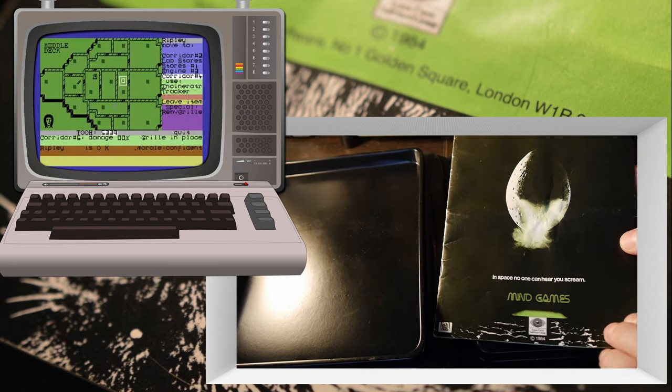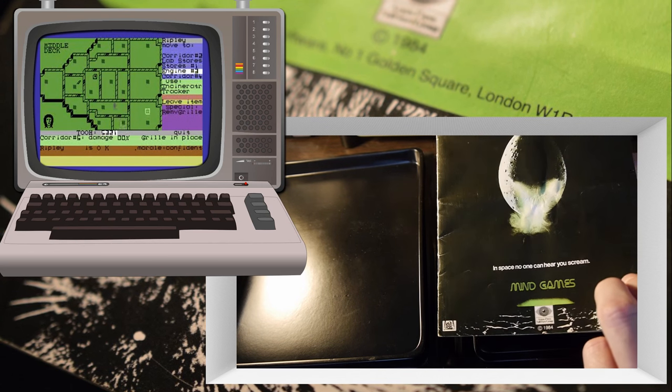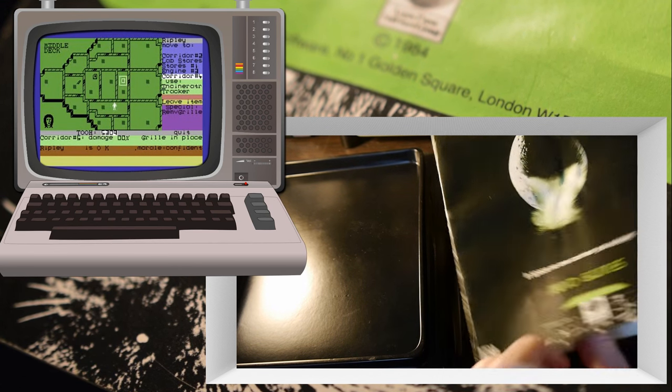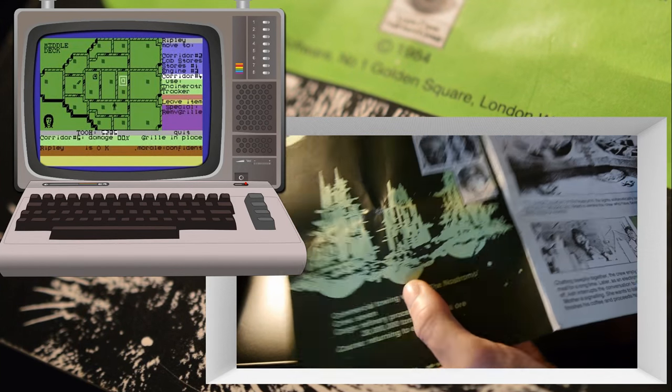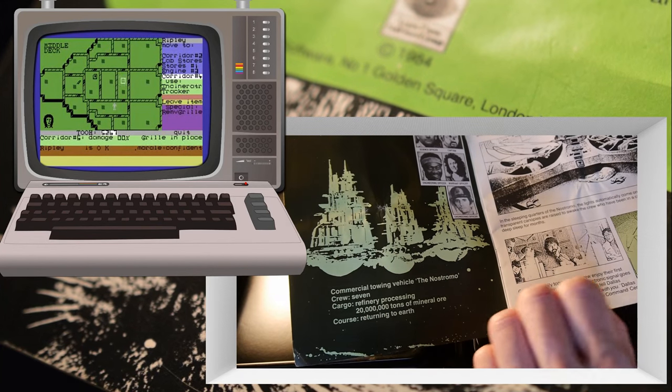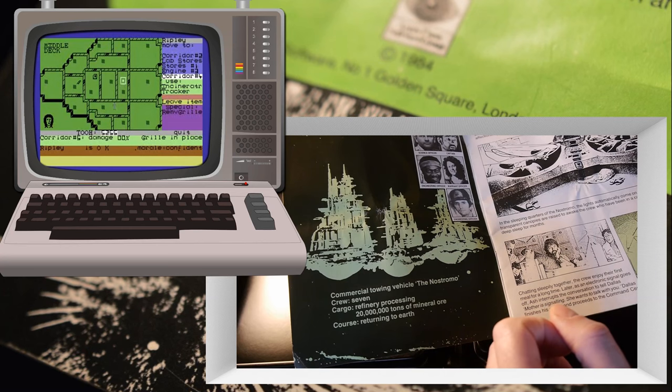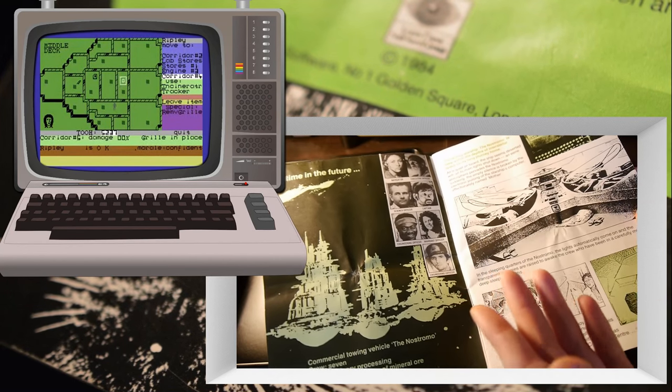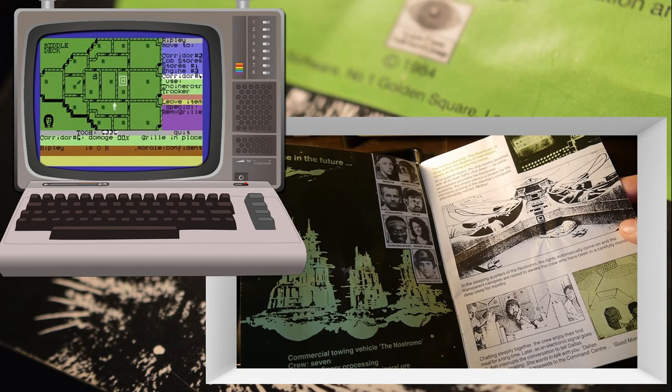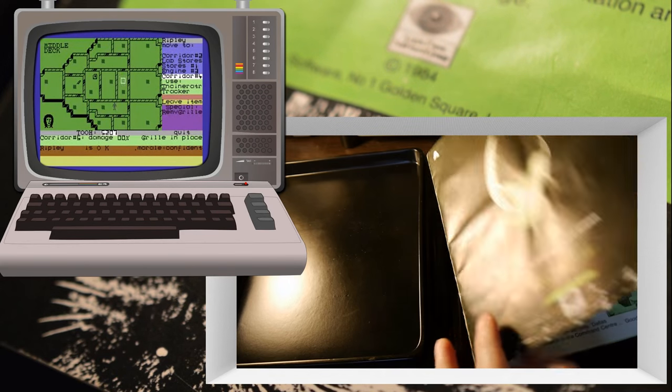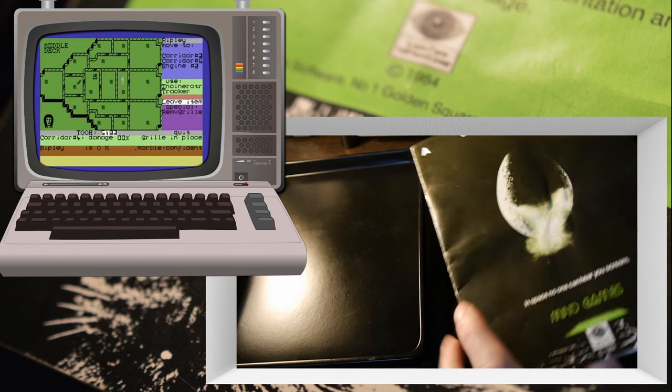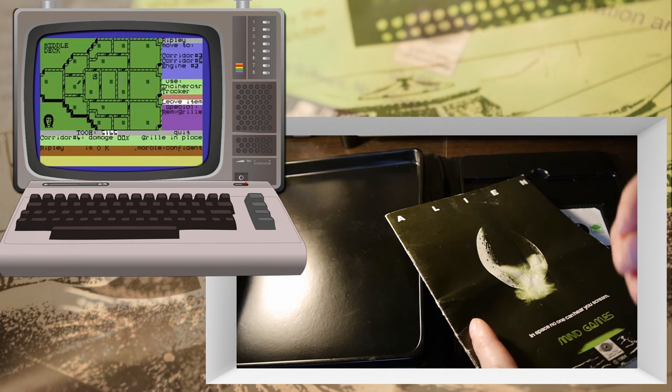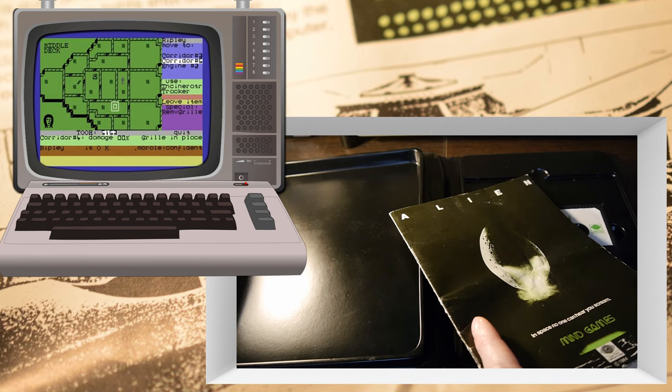In space no one can hear you scream, but they do spend most of their time on a planet which has an atmosphere, which would get around that problem. So here's the Nostromo commercial towing vehicle, and this manual kind of sets you up for the story because you've got to remember this came out in 1984, which was five years after the film, but it took a long time for films to get onto videotape in those days.